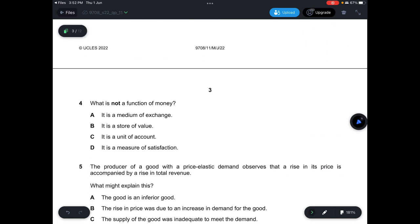Question 4: What is not a function of money? A — it is a medium of exchange — is a function. B — it is a store of value — is a function. C — it is a unit of account — is a function. D — it is a measure of satisfaction — is not correct. So the answer is D.